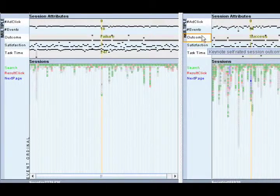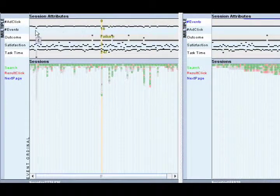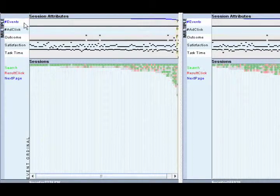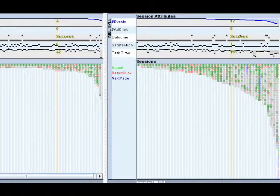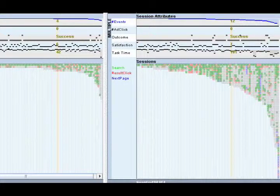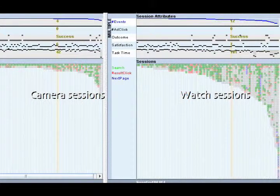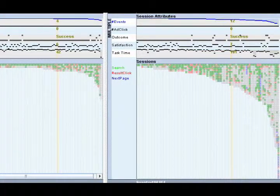To better see the event count distribution, we reorder the sessions by the attribute number of events. Once sorted, we can compare the two populations. We see that the camera task seems to require fewer events than the watch task.